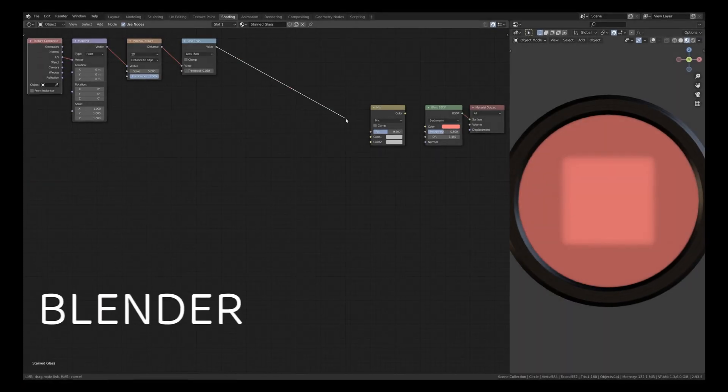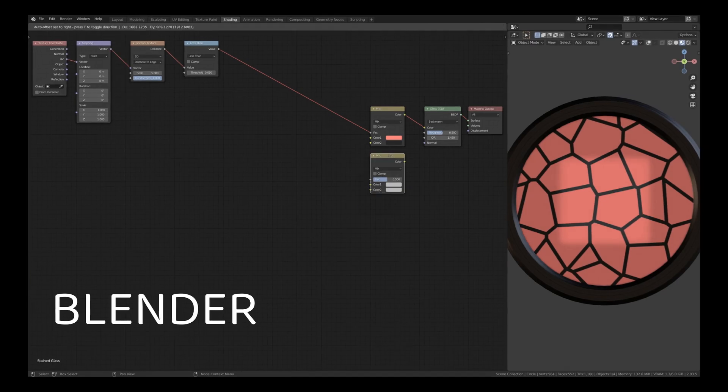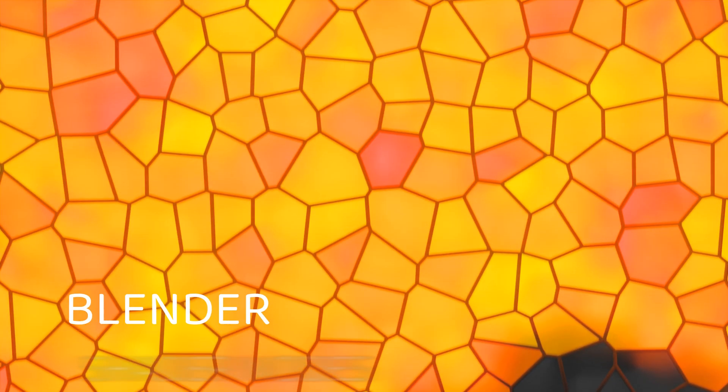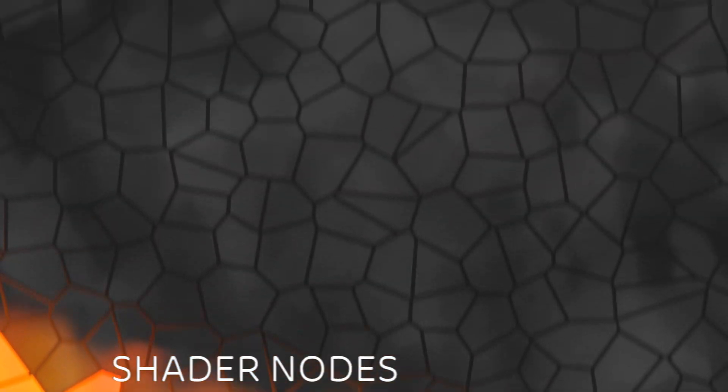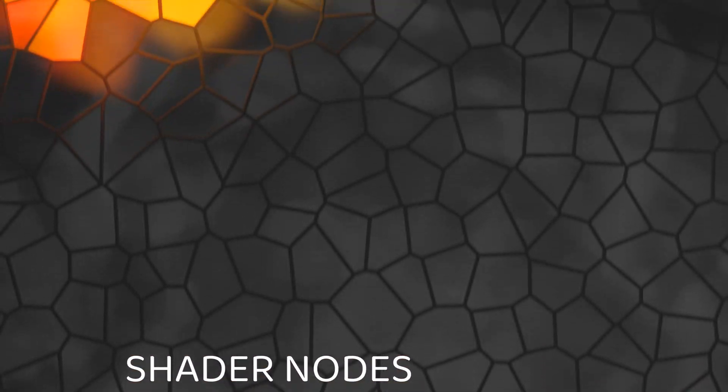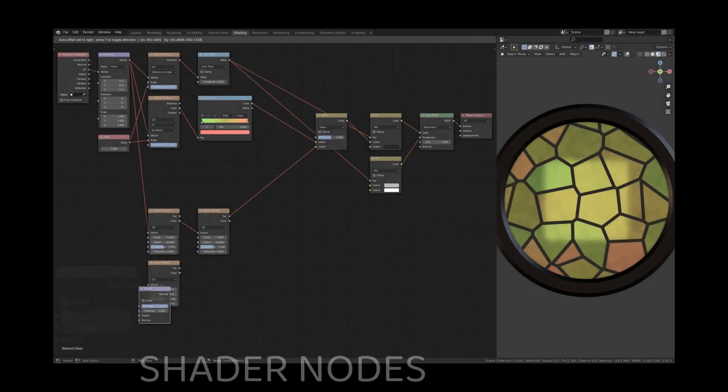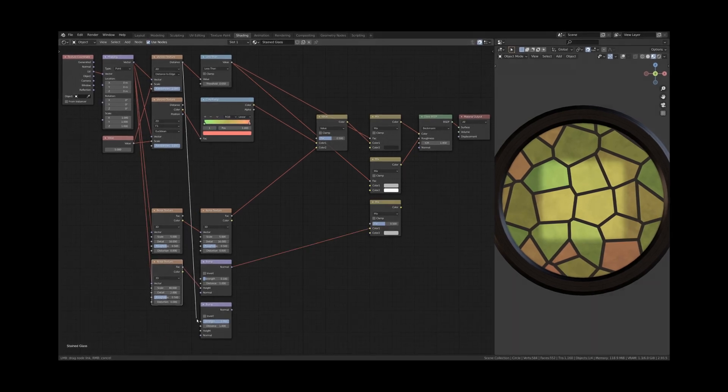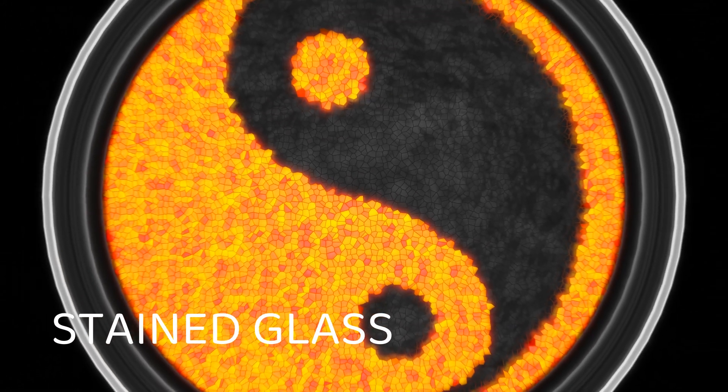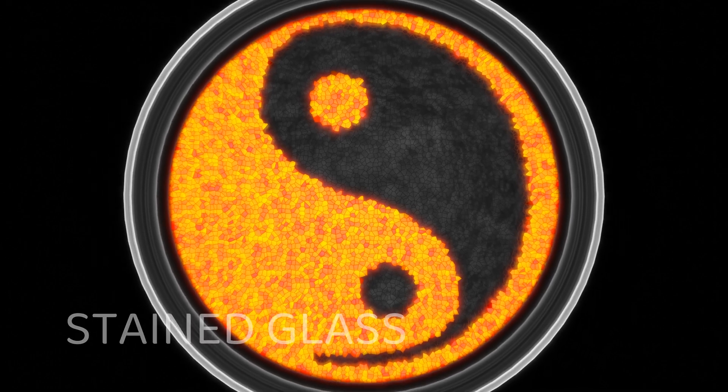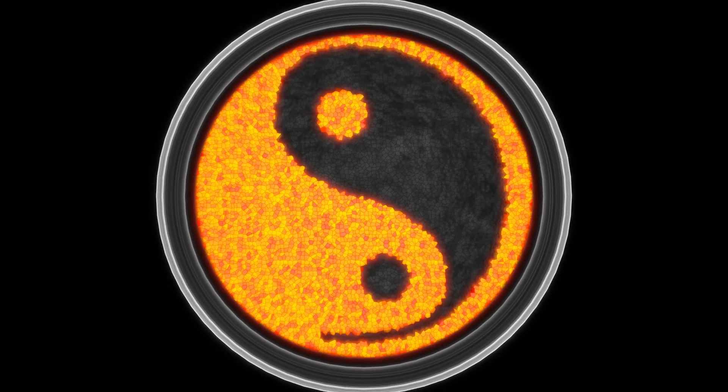Hi there. Welcome to another Blender tutorial dedicated to procedural materials. In this video, we'll be using shader nodes to procedurally generate a stained glass effect, like the one you see on your screen.